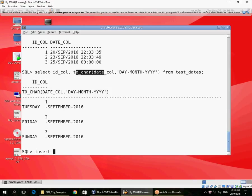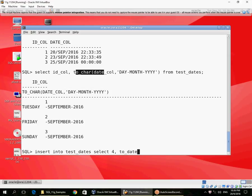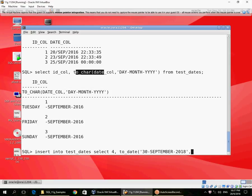Similarly, if I want to insert into my table, I can do a TO_DATE conversion of a character string. So I specify the date format mask.